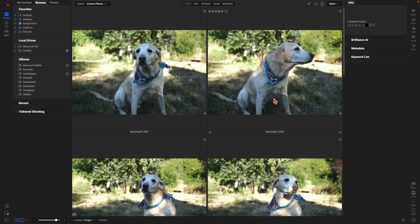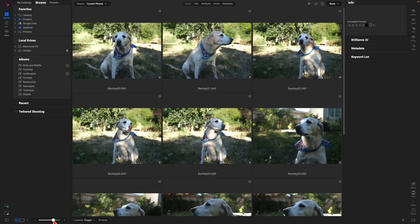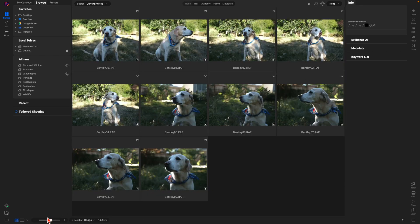Now that we've imported this group of images, let's organize them a bit by flagging them with a one-through-five rating. I'm also going to make the thumbnail size a little bit smaller, which I can do down here at the bottom. Then I'll grab the first photograph.